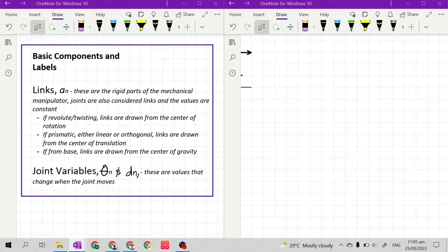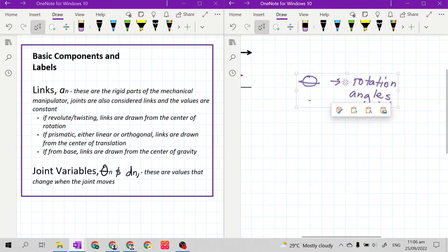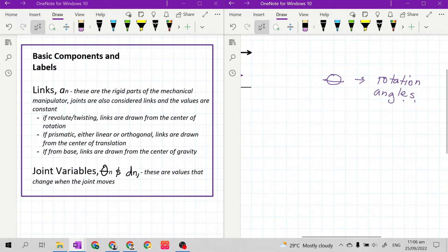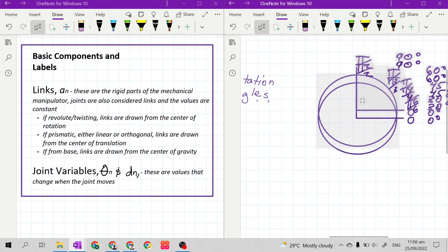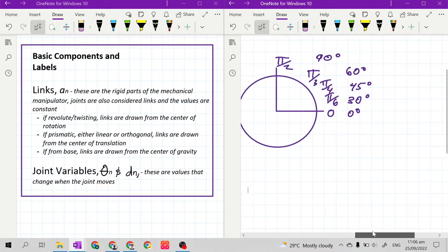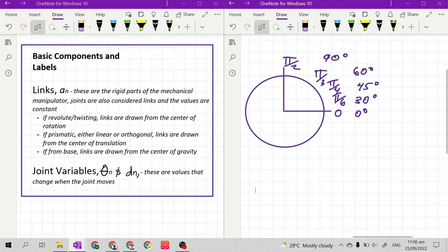Let's start with theta. Thetas are the rotation angles — the values for theta are rotation angles. From your trigonometry classes, rotation angles go from zero degrees, then 30, 45, 60, 90 degrees, and so on up to 360 degrees, or in terms of radians: 30 degrees is pi over 6, 45 degrees is pi over 4, 60 degrees is pi over 3, and 90 degrees is pi over 2.